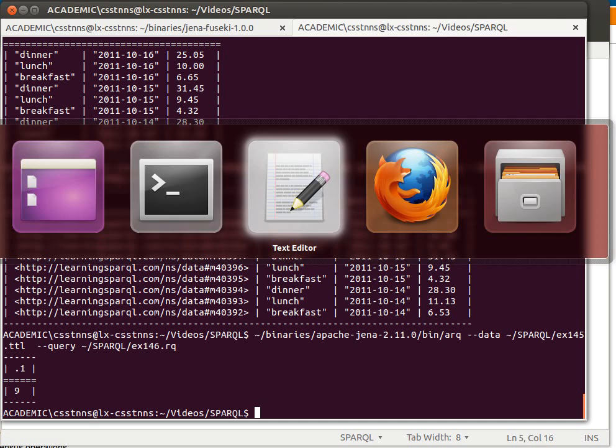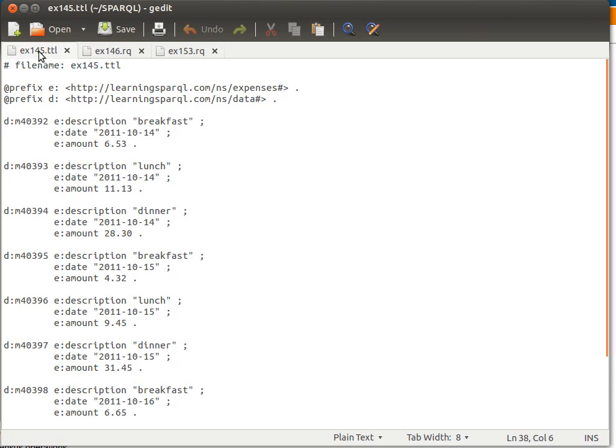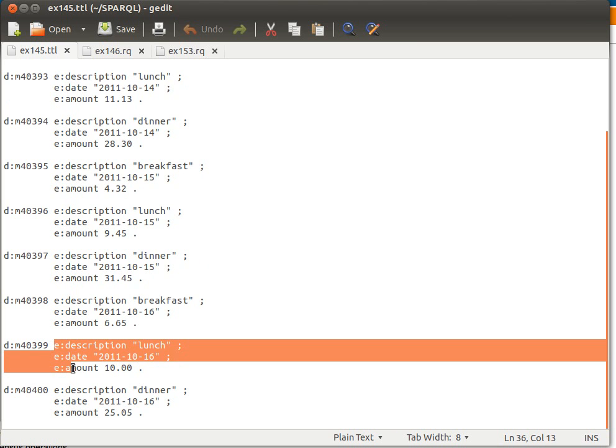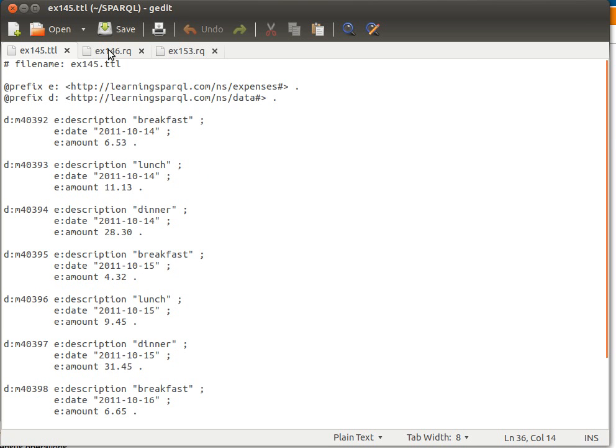Now some of us might say, and might rightly say actually, that look, we don't have actually nine triples. We have one, two, three, four, five, six, seven, eight, nine times three, because every one of them has three triples.